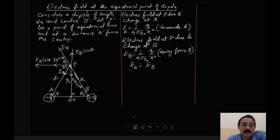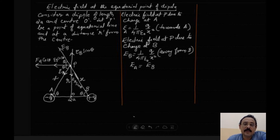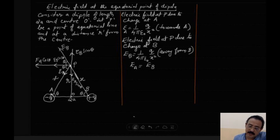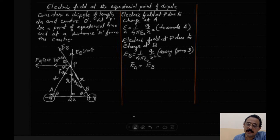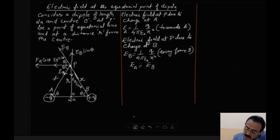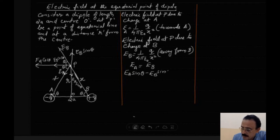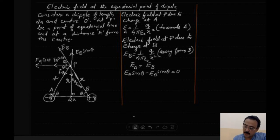We now calculate the net field at P. For the vertical components: E_A·sin θ − E_B·sin θ = 0, because they act in opposite directions and cancel out. Then we find the net field at P due to the horizontal components.